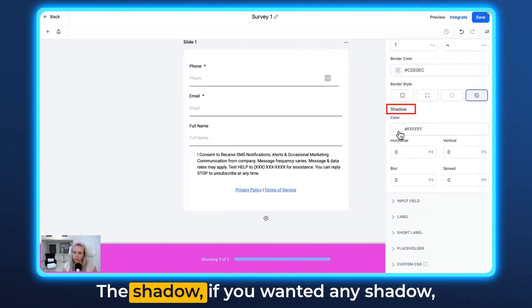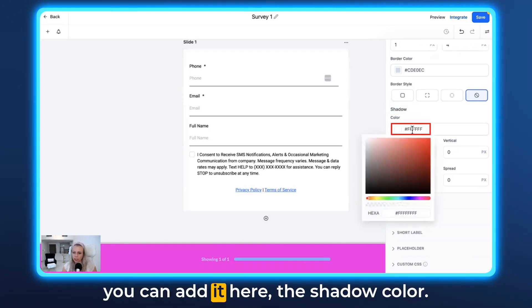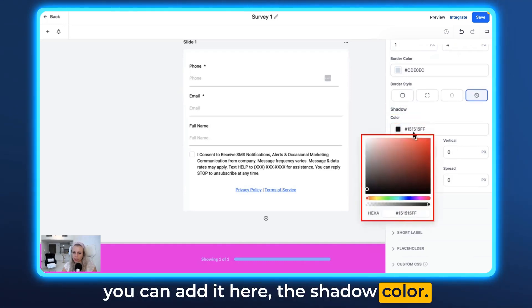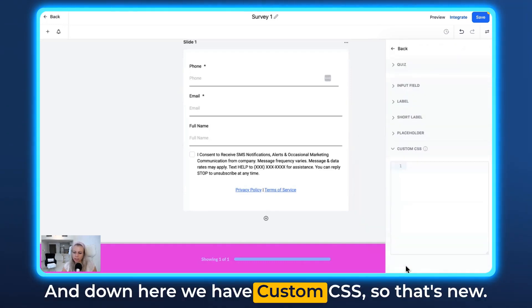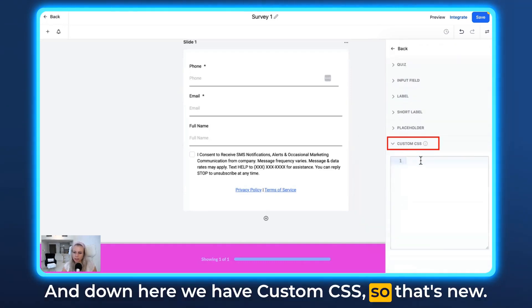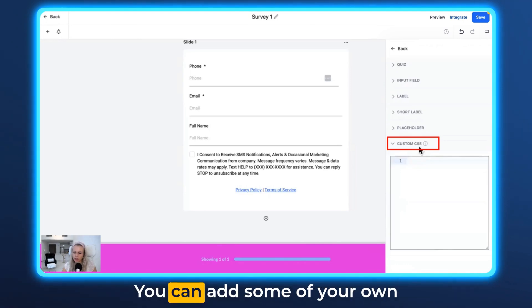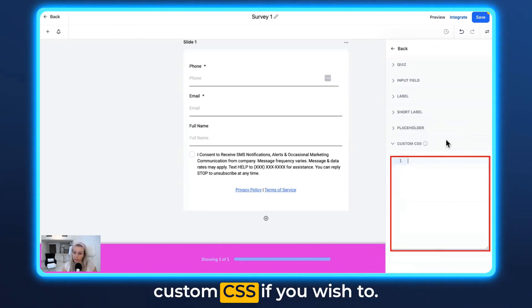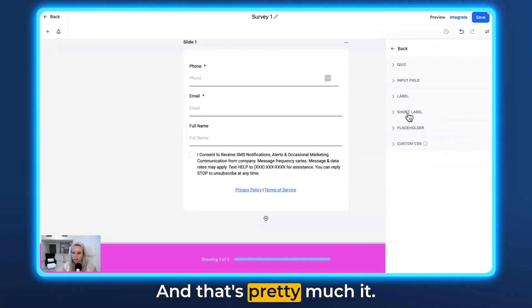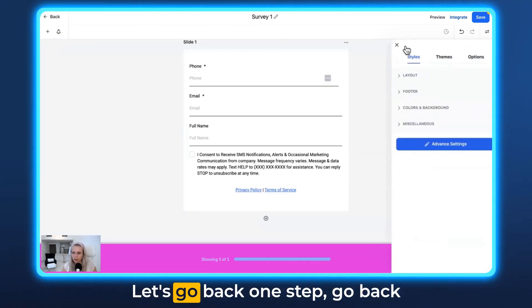The shadow—if you wanted any shadow, you can add it here, the shadow color. Down here we have custom CSS. So that's new. You can add some of your own custom CSS if you wish to. And that's pretty much it.